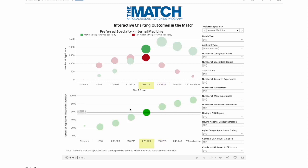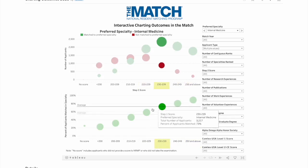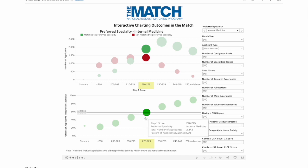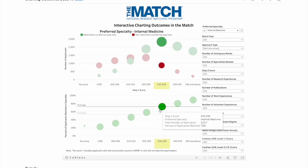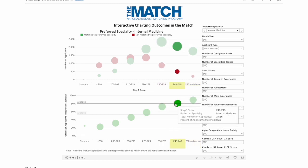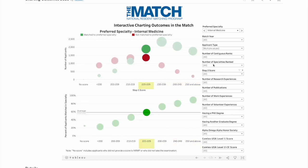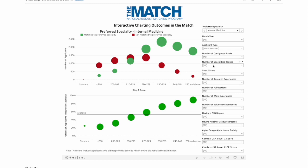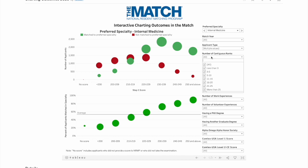Now let's look at internal medicine. You can see so many IMGs applied to internal medicine, and most of them had a USMLE score of 230 to 239. The average acceptance is also high — most dots are above 60%. The higher your USMLE Step 1 score, the higher the chances of matching.